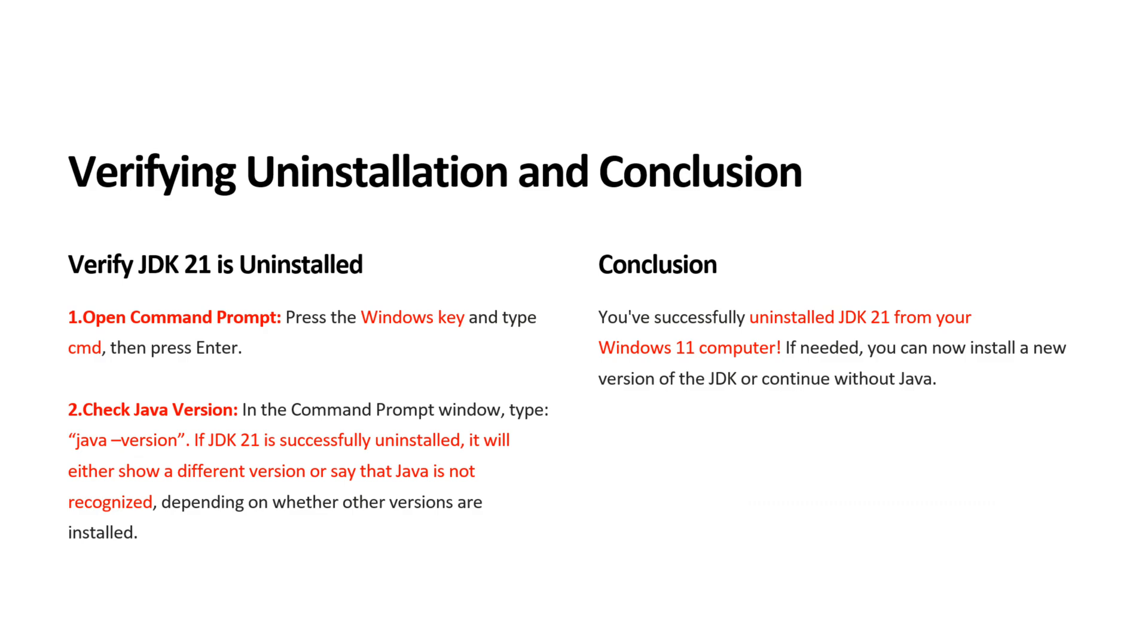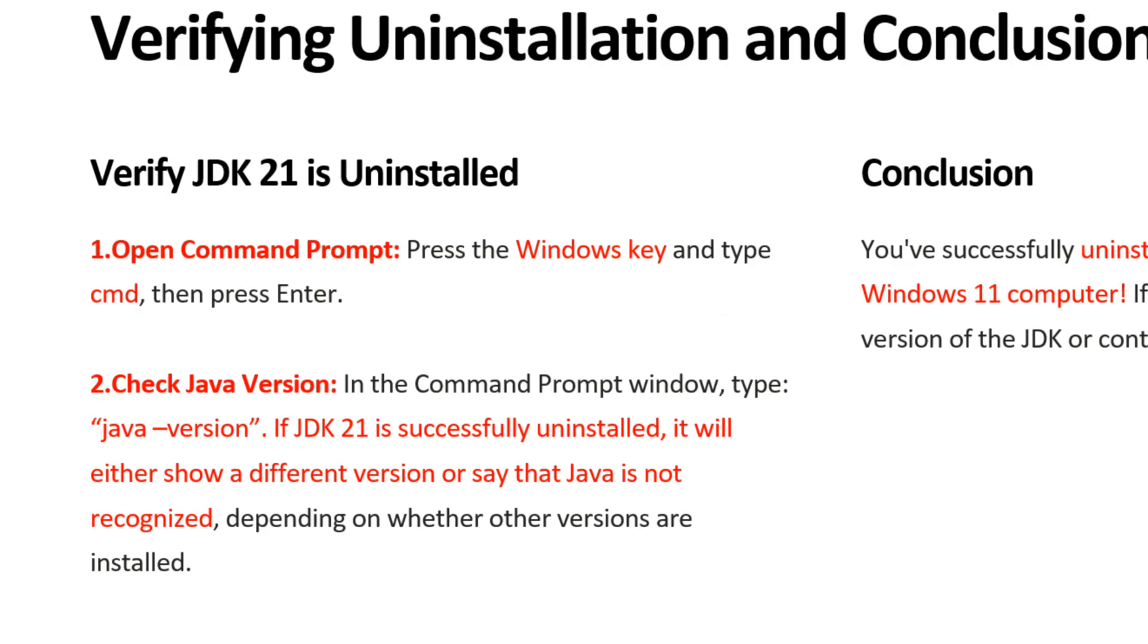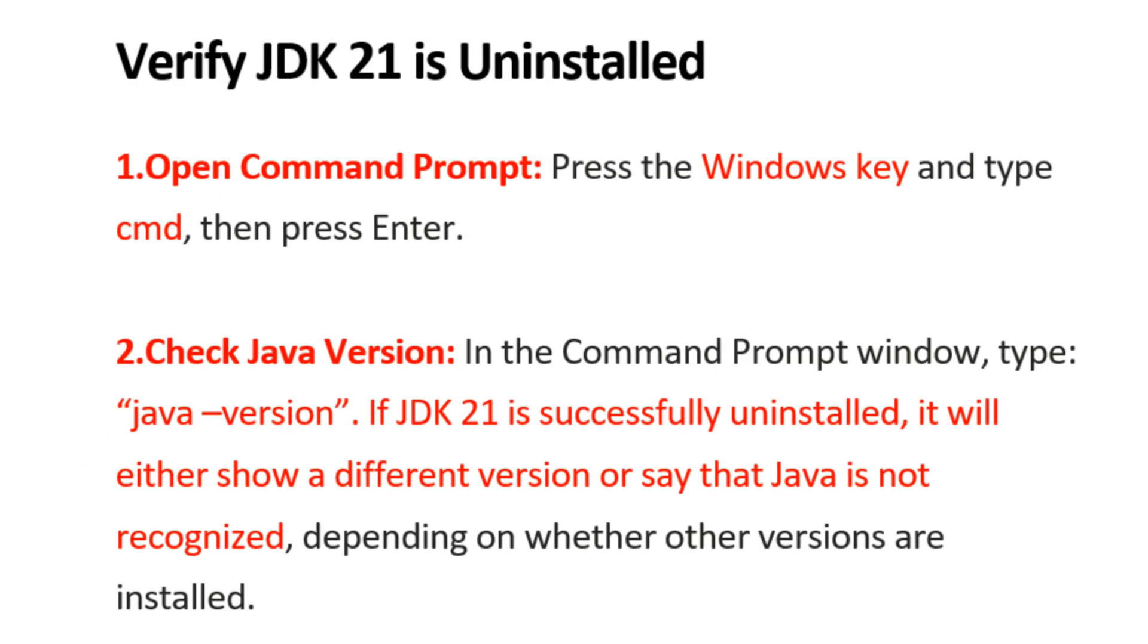Next, we will verify JDK21 is uninstalled. To do this, open Command Prompt and type java -version. If JDK21 is successfully uninstalled, it will either show a different version or say that Java is not recognized, depending on whether other versions are installed on your machine.